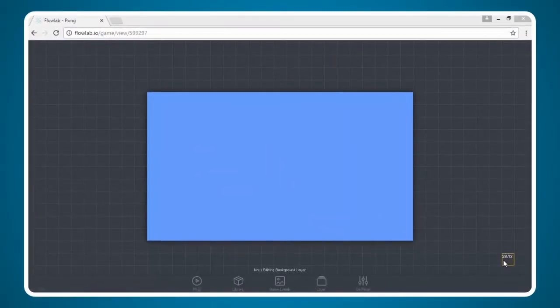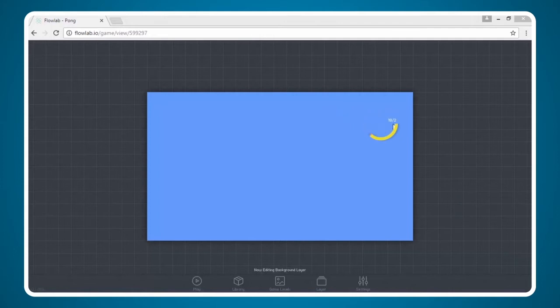In this video we're going to create a paddle for our pong game. I'm going to click somewhere right about here which is three blocks down and two blocks over from the left.